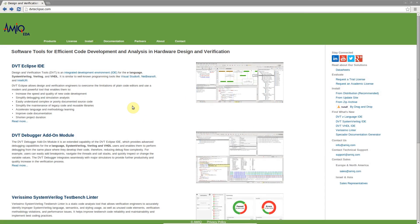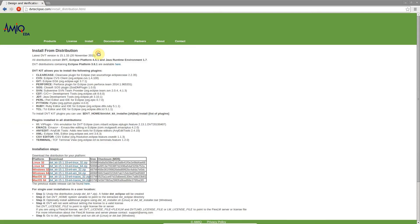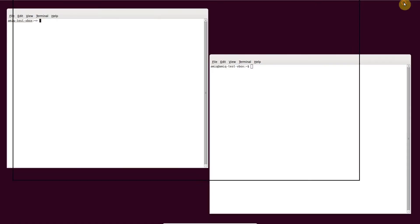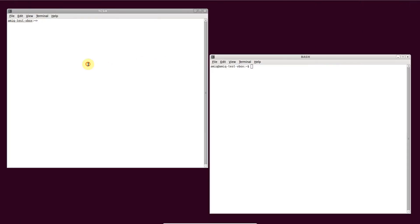The easiest way to install DVT is from one of the distributions available on dvteclips.com. Download a distribution matching your operating system. Open a terminal and unzip the downloaded file.